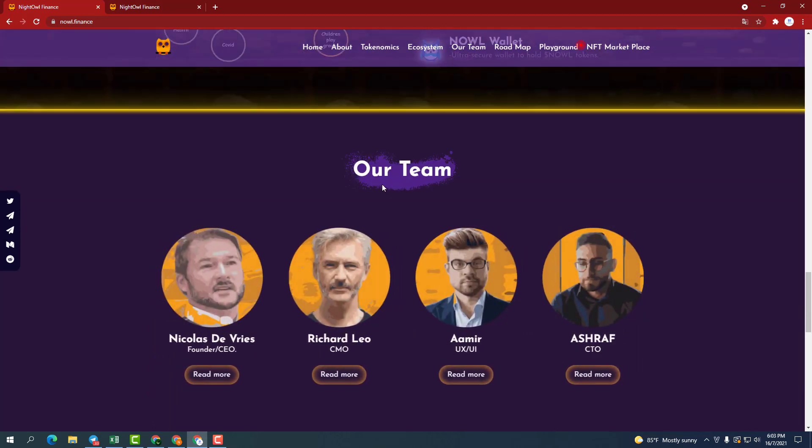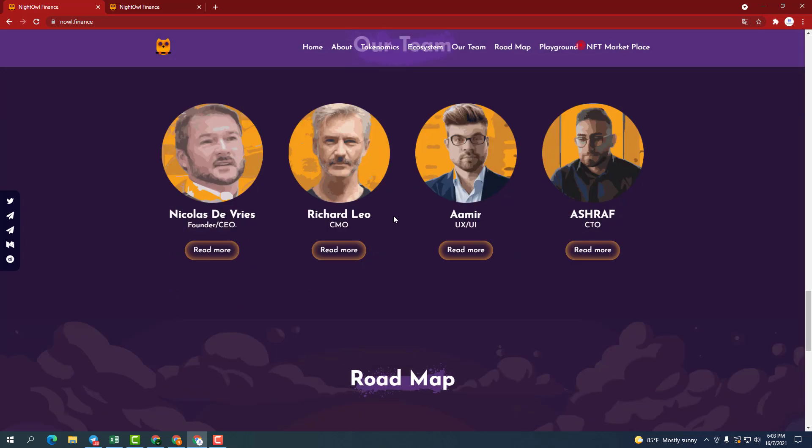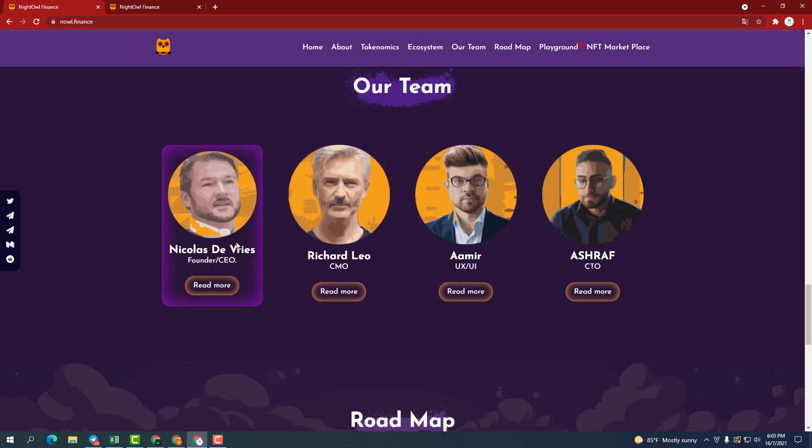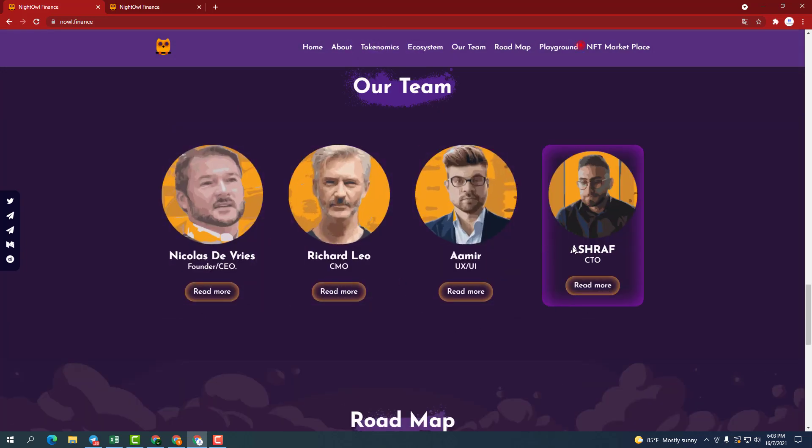Their team consists of people with many years of experience in the market who know the disadvantages of previous projects. So the project NOWL is born to offer the latest solutions and improvements.